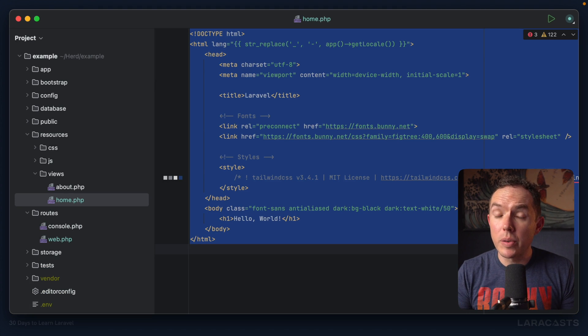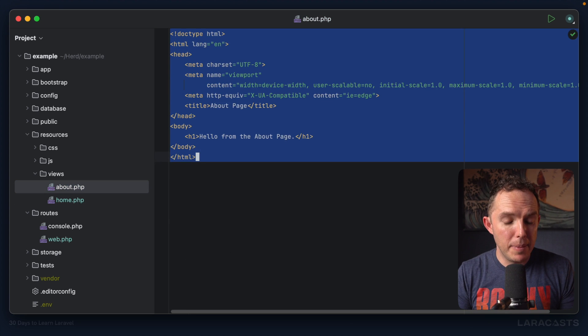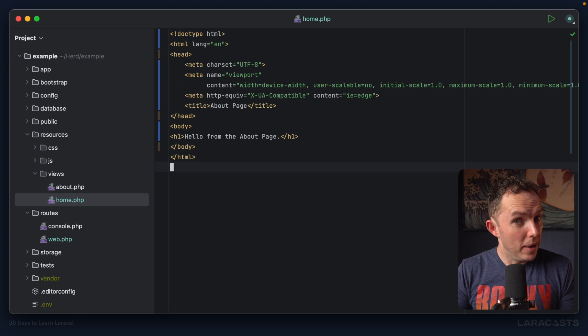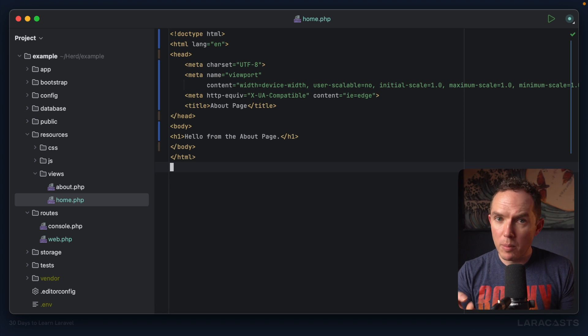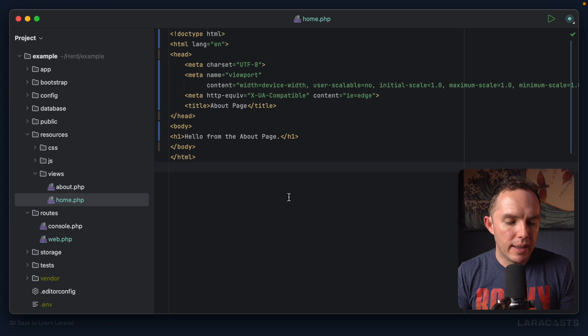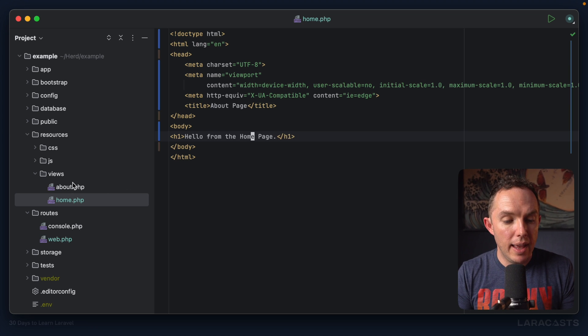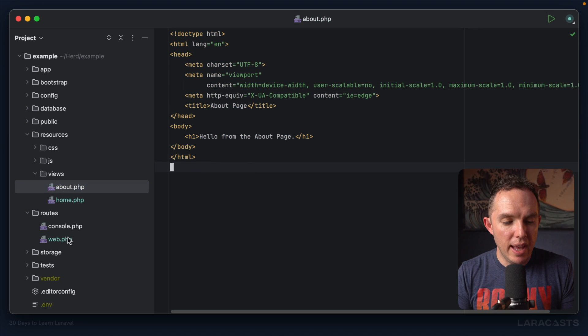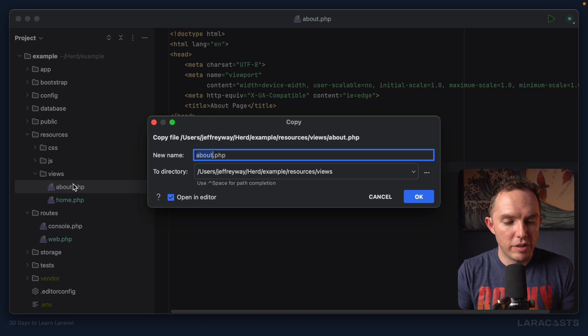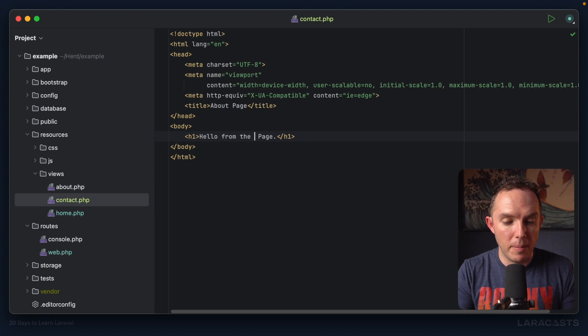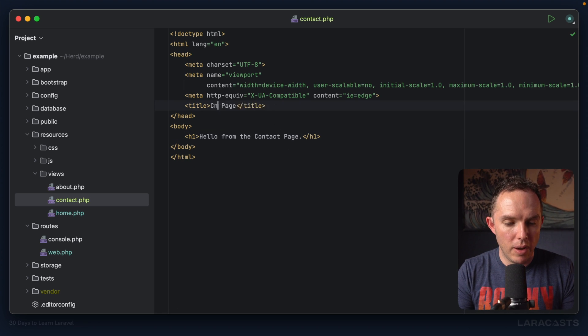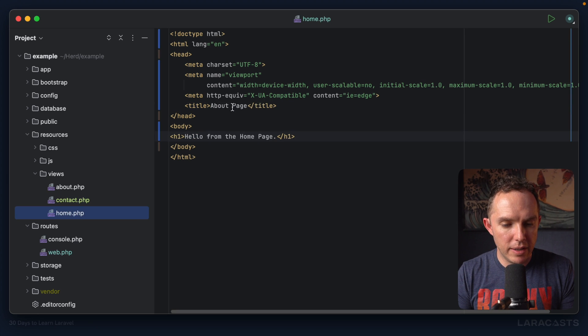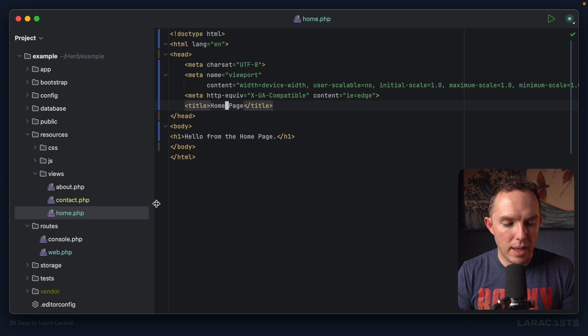Alright. And here's what I'm going to do. I will visit the about page and copy all of this and paste it in. And if alarm bells are going off for you, good job. We will fix that shortly. But for now, we're going to create a bit of duplication. So hello from the homepage. Hello from the about page. And then we also need a new one for the contact page. So I will duplicate this. And this will say hello from the contact page.